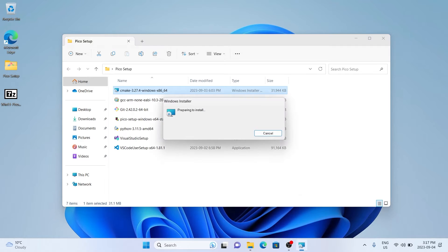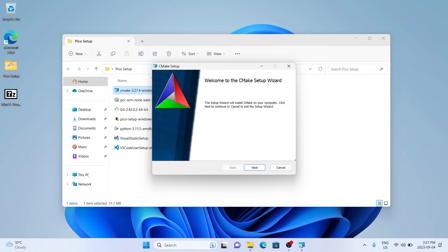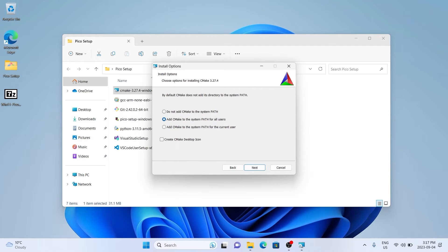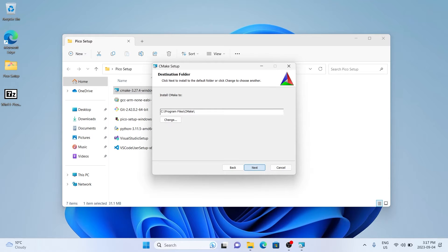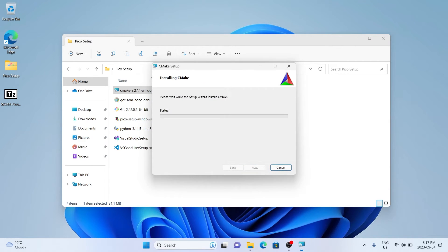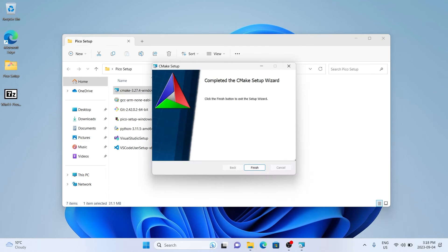Next, we're going to be installing CMake, which helps build C programs. We'll go through the installer, and on this screen we're going to make sure that we edit the path for all users, then continue with the installation. I've sped up all the installations in this video just for sake of time.